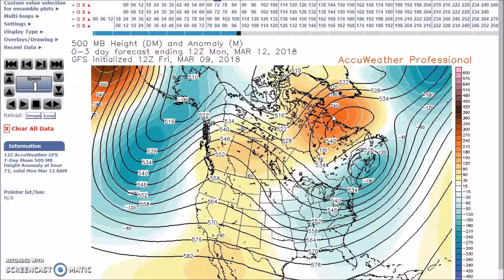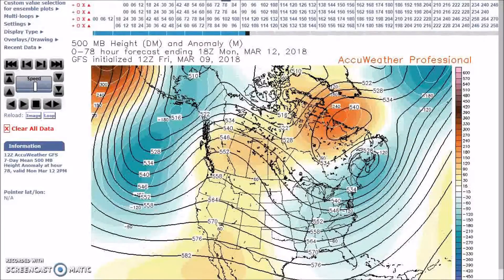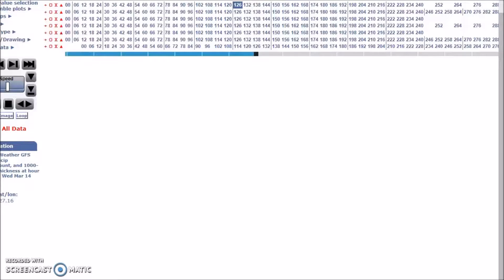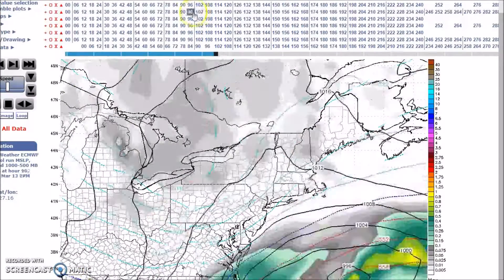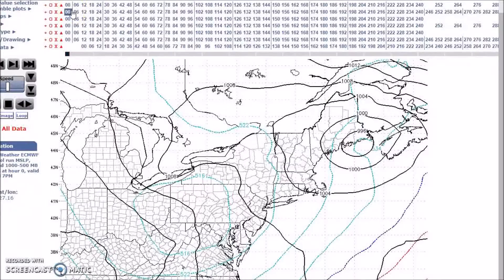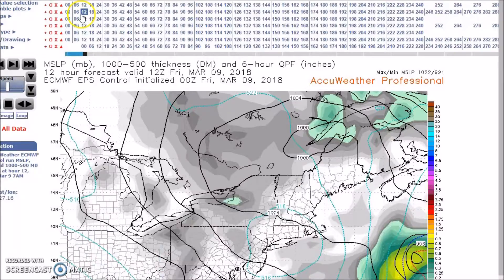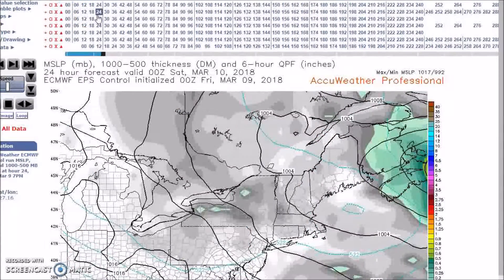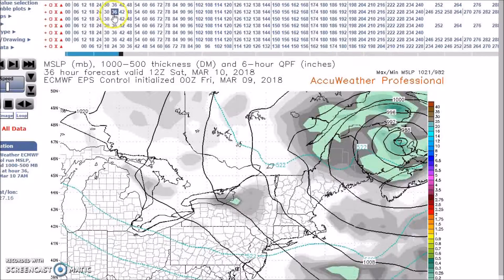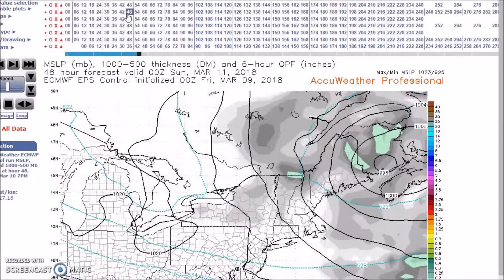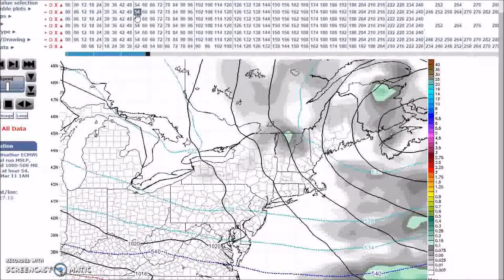Regarding the impending possible east coast system, there still remains a lot of uncertainty in the track of the low, and we're going to get into that. Looking here now at the European model, here are Friday, going into Saturday.